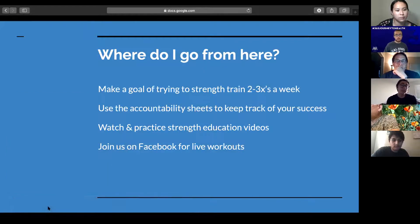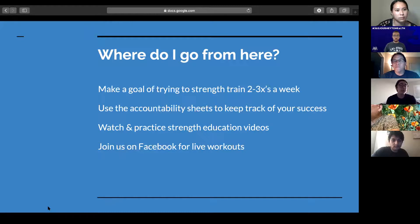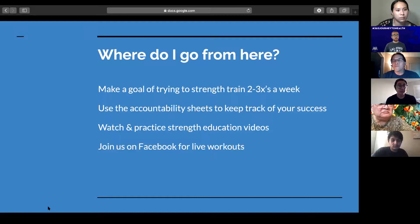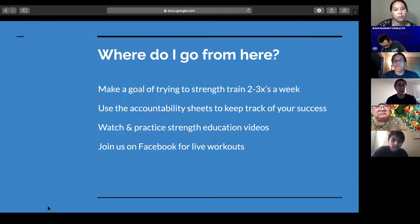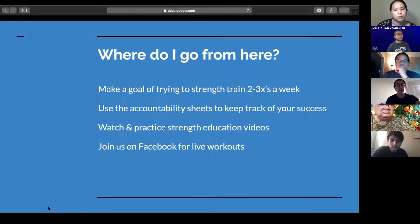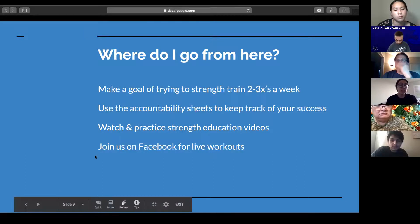So now you may be asking yourself, where do I go from here? From here, you want to try to implement strength training two to three times a week. Whether you're on our prep program, our foundation program, or our program, try to hit those two to three days that are laid out for you. Use the accountability sheets to keep track of your success, and watch and practice our strength and mobility videos — both of those will help you become more efficient at your movements. You can also join us on Facebook Live for our workouts.